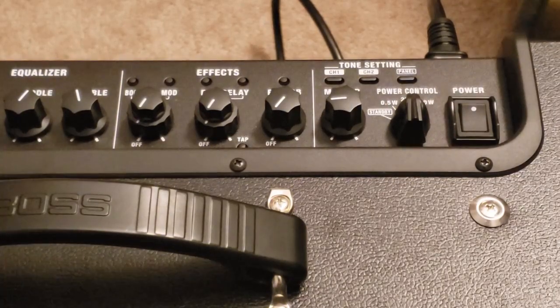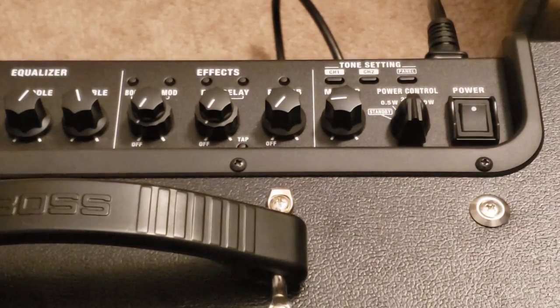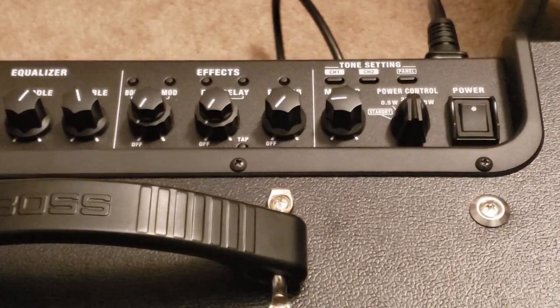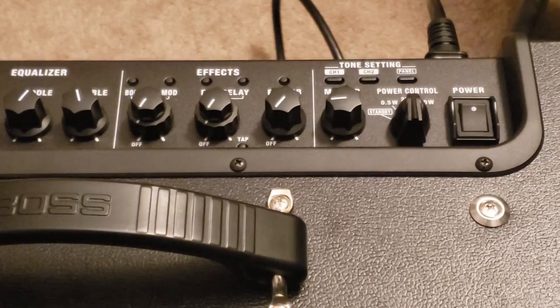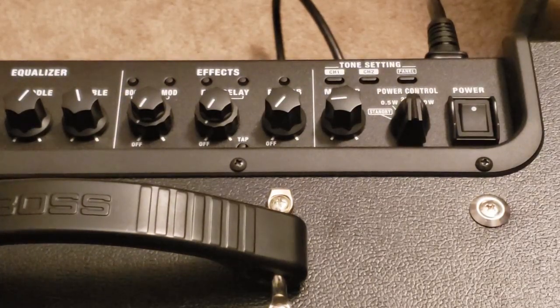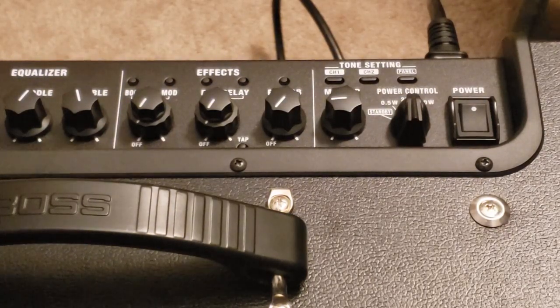Before you install Tone Studio and plug your USB cable in the back of your amplifier, you need to know what firmware you have.